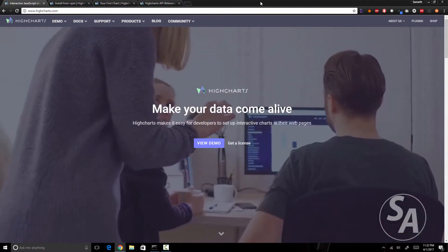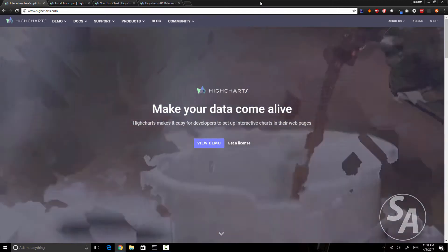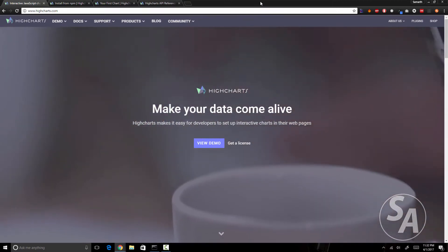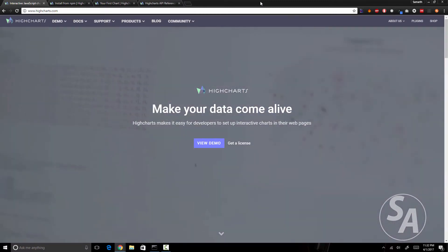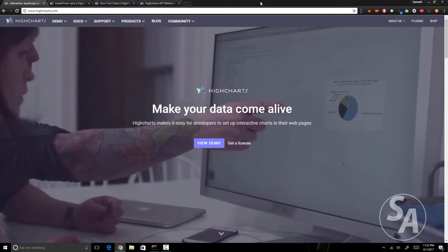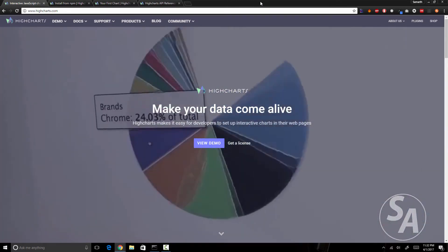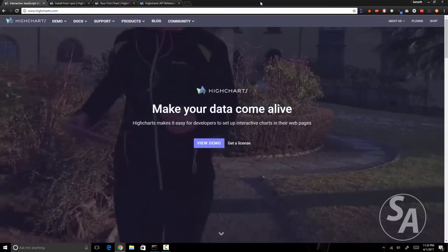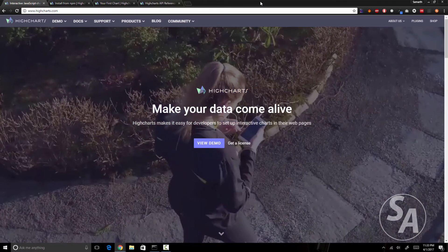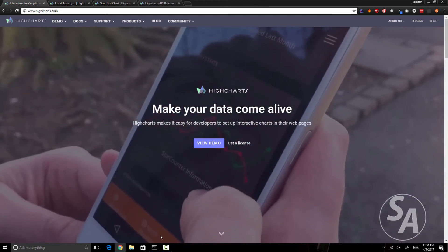Highcharts has a module which you can install via npm, but using the native Highcharts module in Ionic 2 is a little bit tricky. So instead I'm going to use an Angular 2 module called angular2-highcharts, which makes the process a little bit easier. First of all, let's create a new Ionic 2 application.